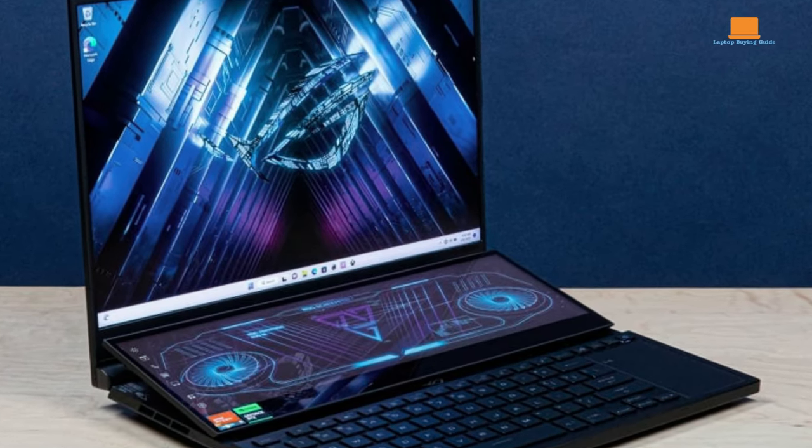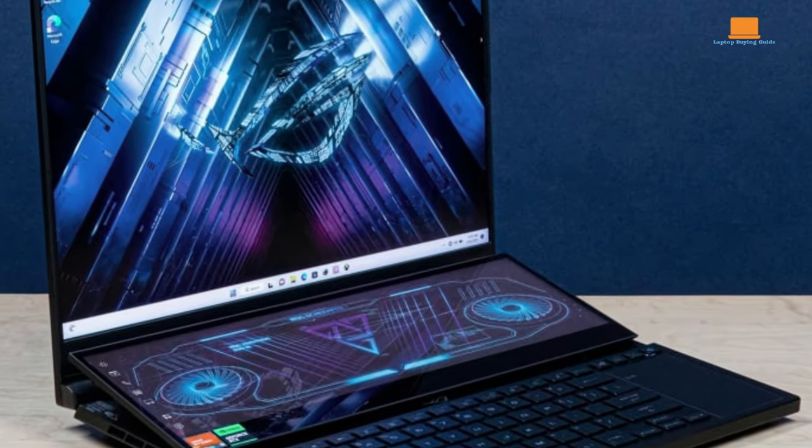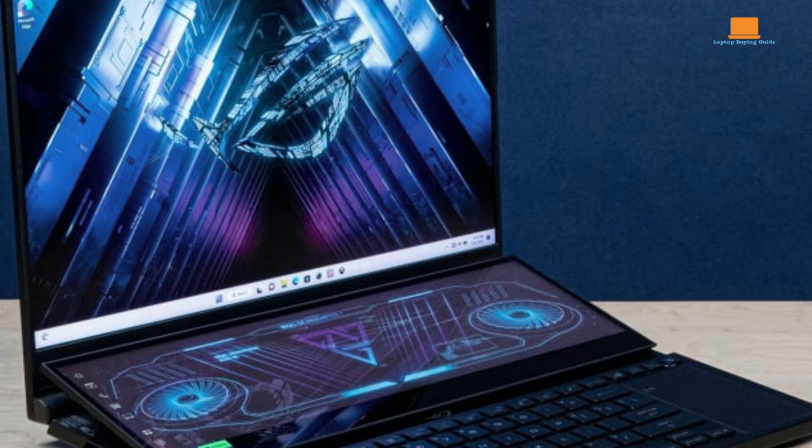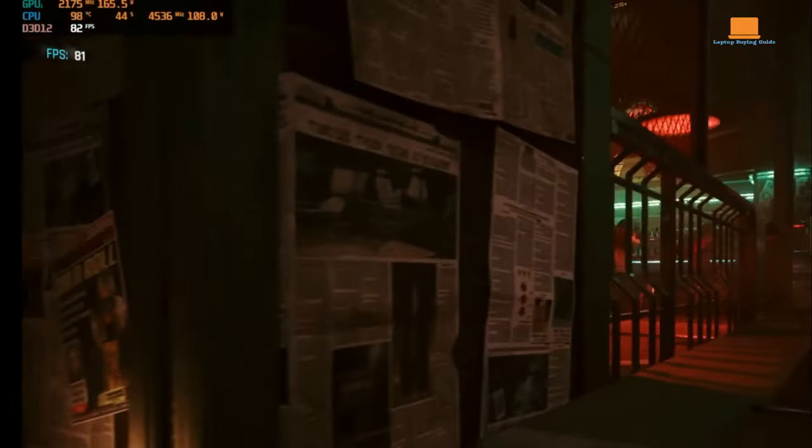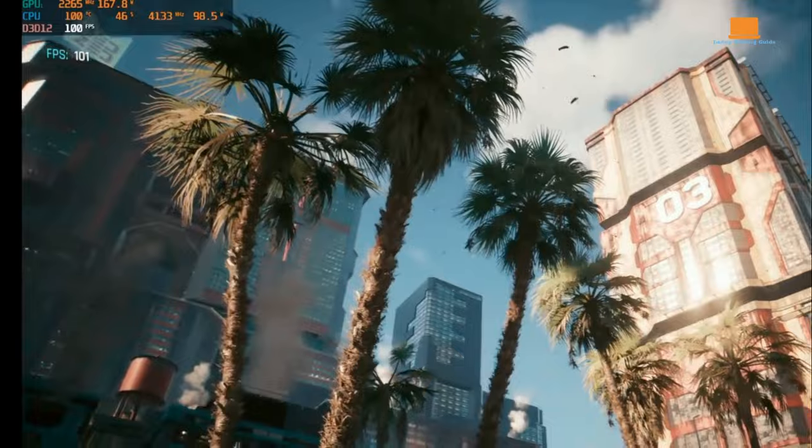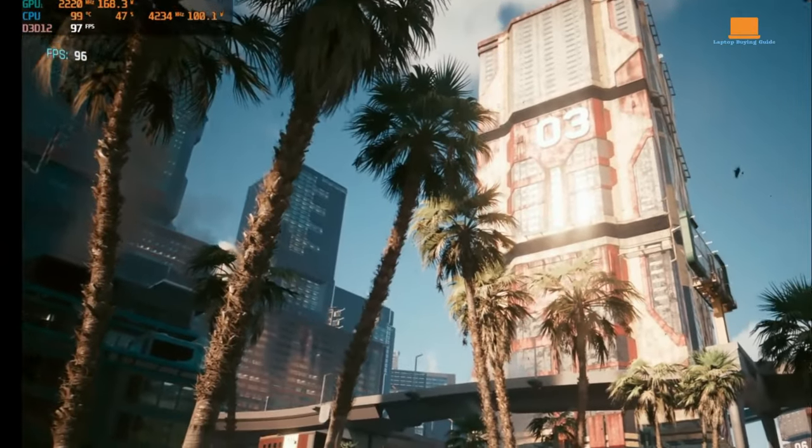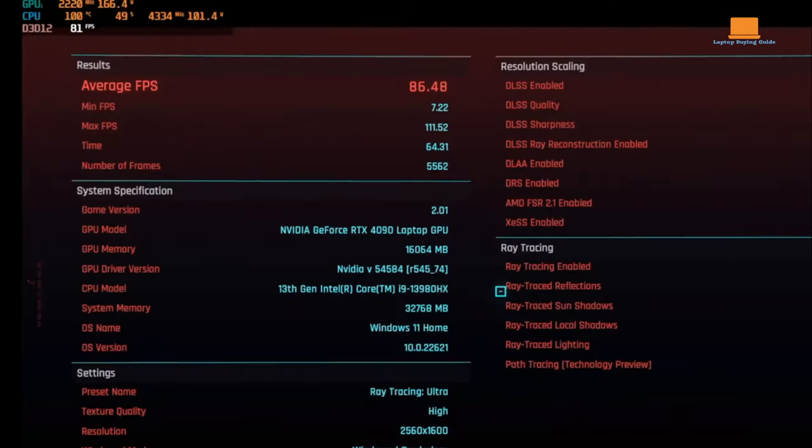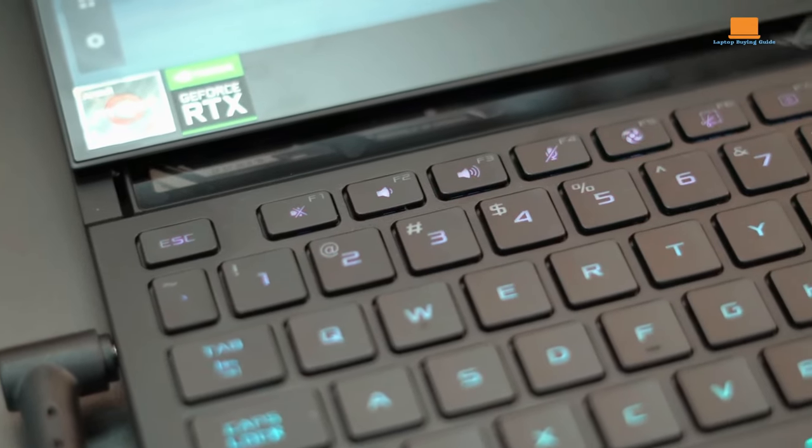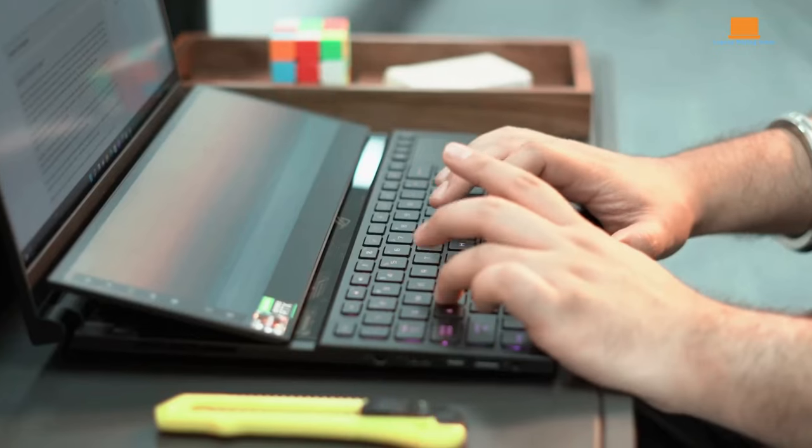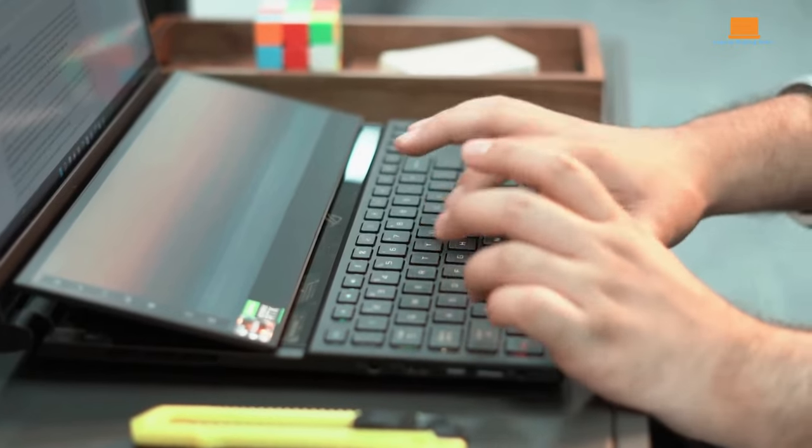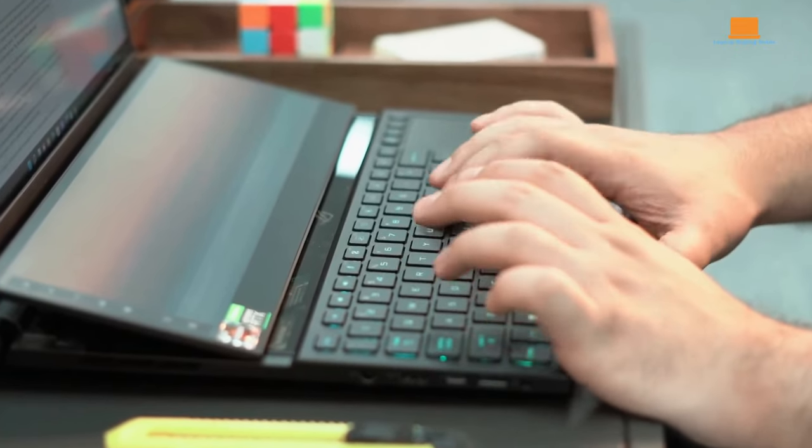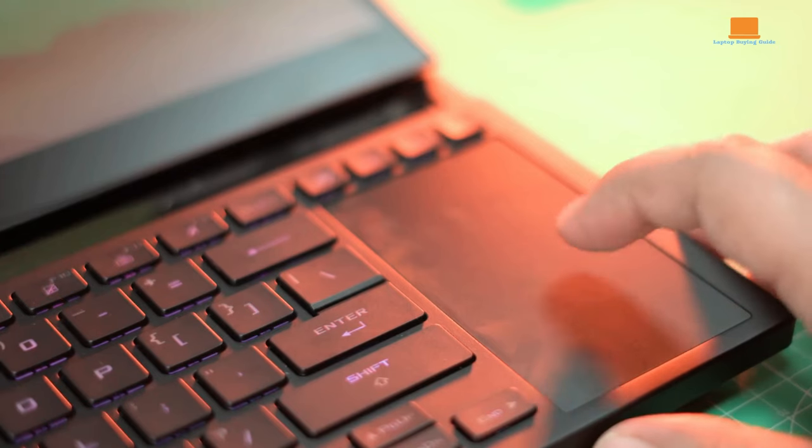The choice between the Alienware M18R1's larger, traditional design and the Asus ROG Zephyrus Duo 16's sleek and modern form factor boils down to personal preference. The Alienware's larger screen provides a more expansive gaming environment, ideal for those who revel in detailed graphics and cinematic gameplay. On the flip side, the Asus laptop's design, with its emphasis on portability and a dual-display setup, appeals to users seeking a dynamic and versatile gaming experience.